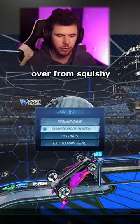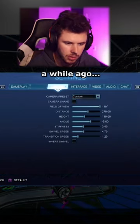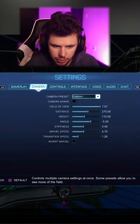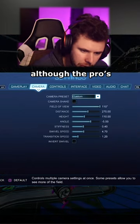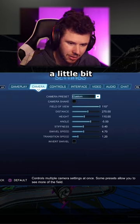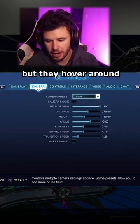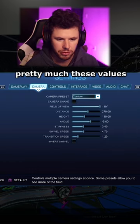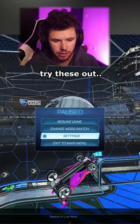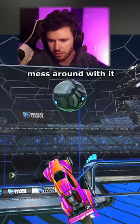So I copied mine over from Squishy a while ago. They hover around these ranges, although the pros tend to change the distance, height, and angle a little bit, but they hover around pretty much these values. Try these out and then mess around with it a little bit.